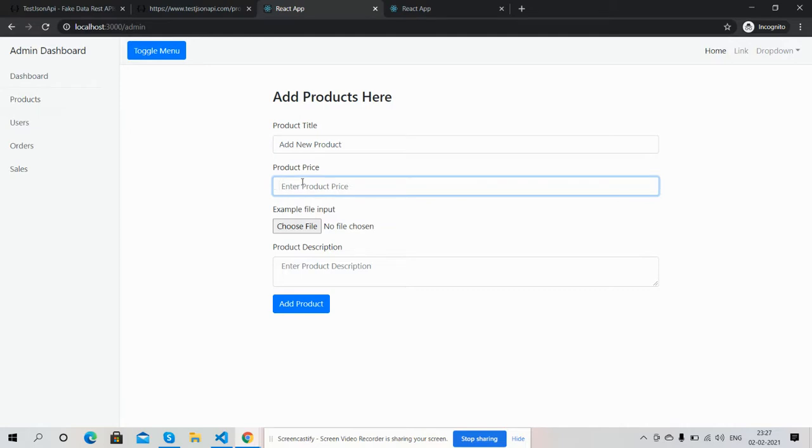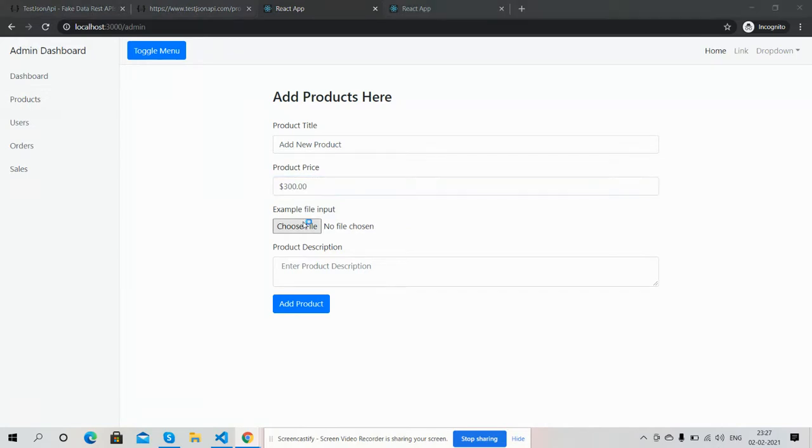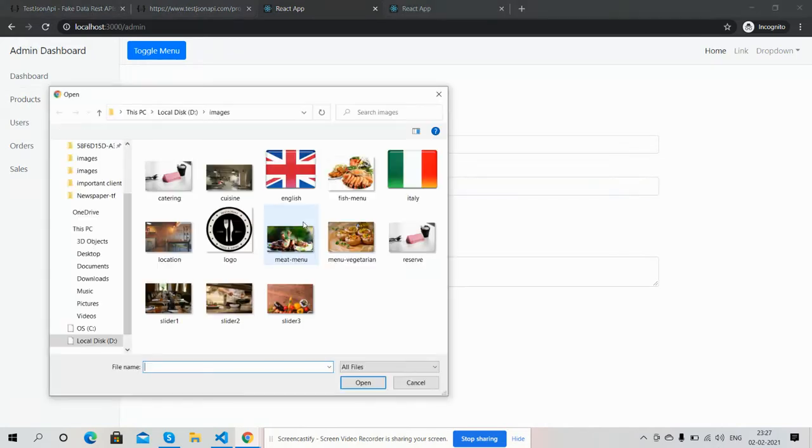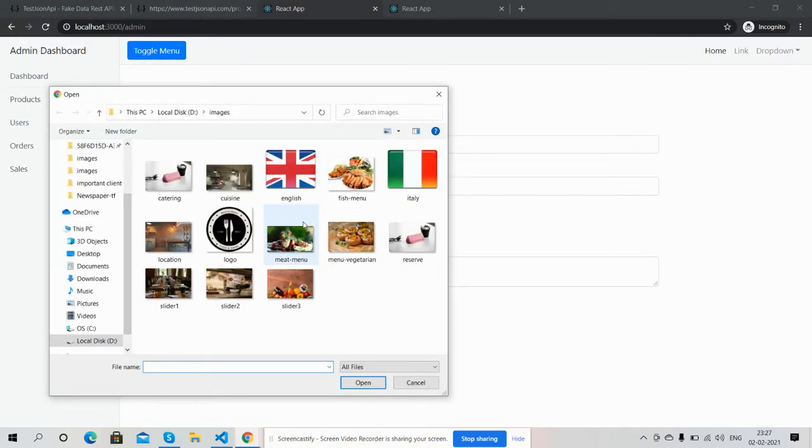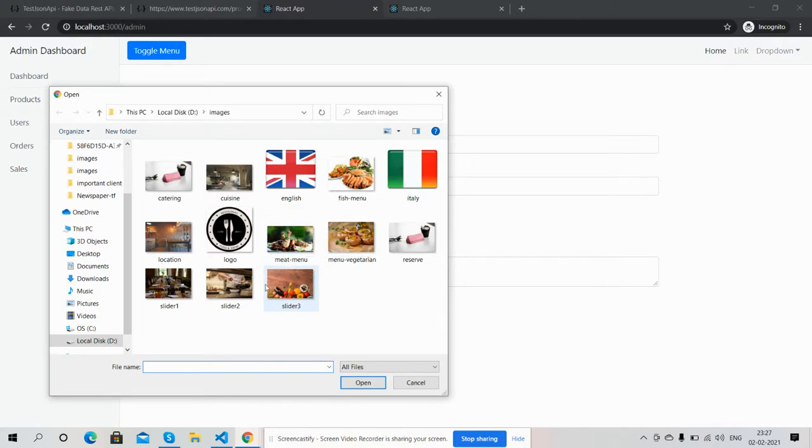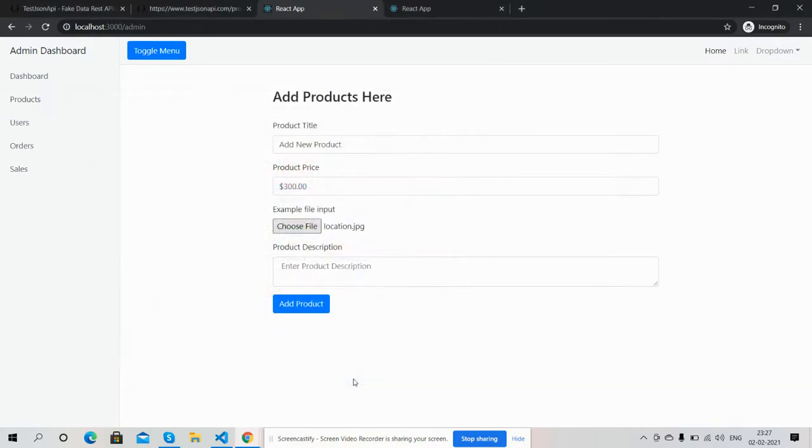Pricing, whatever. Choose file. I can choose location and here is the description. I will write this is...